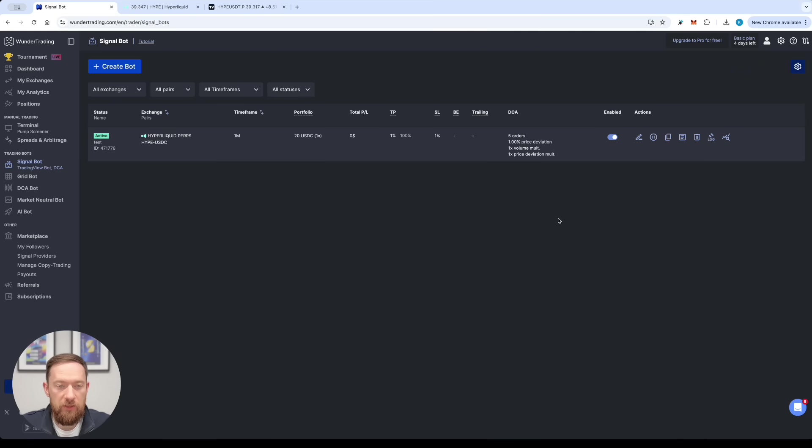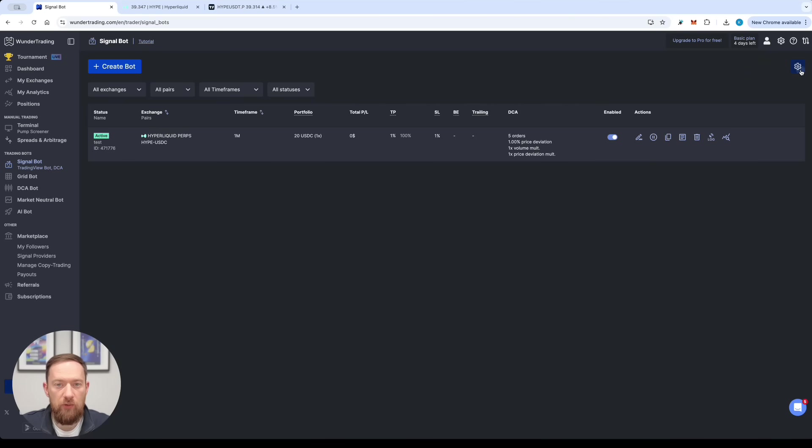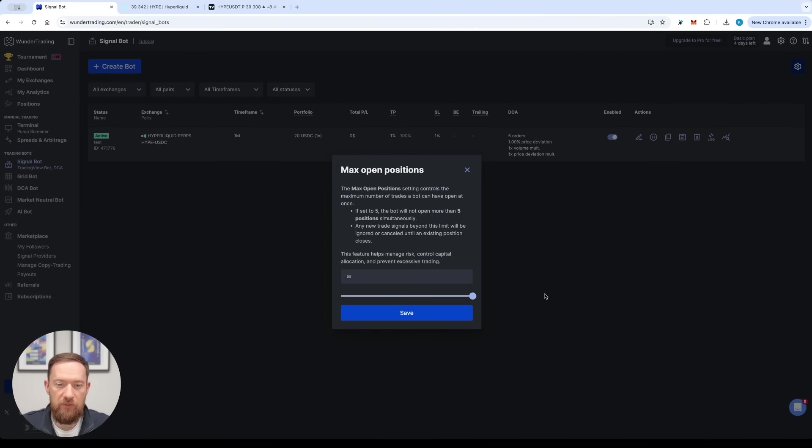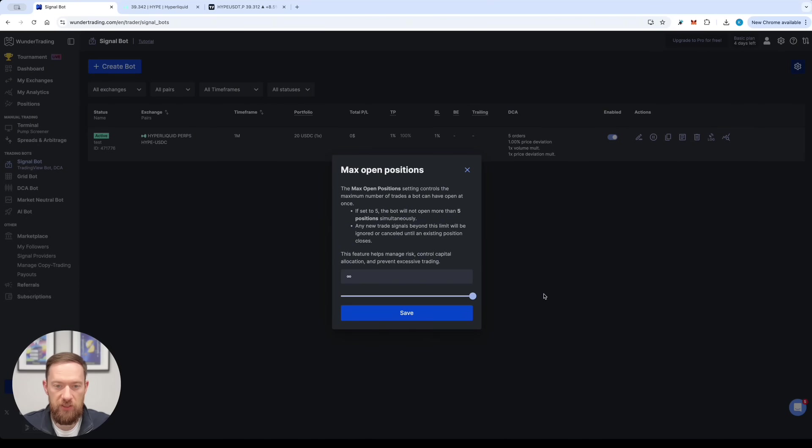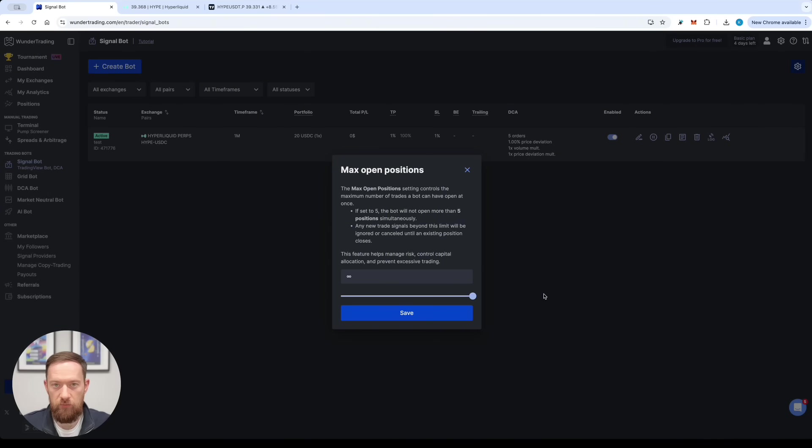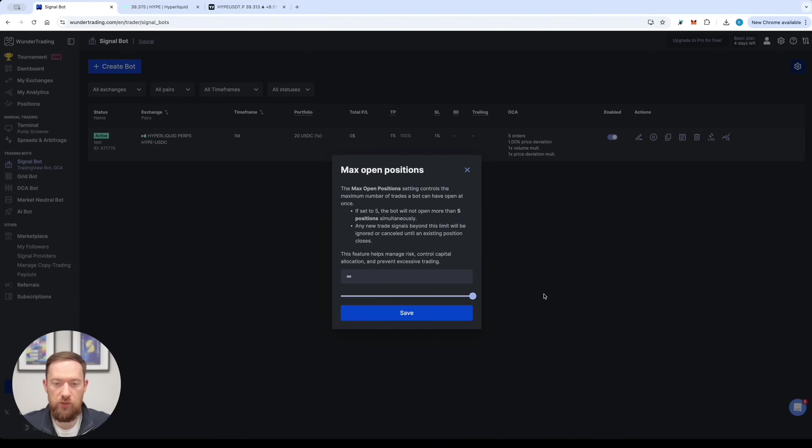If you have multiple signal bots on different pairs there is a nice feature on how to control the maximum number of open positions. So for example if this parameter is set to five the bot will not open more than five positions simultaneously. So after five open positions the sixth one is going to be ignored until all five are open. As soon as one is going to be finished the bot is willing to accept an extra position.